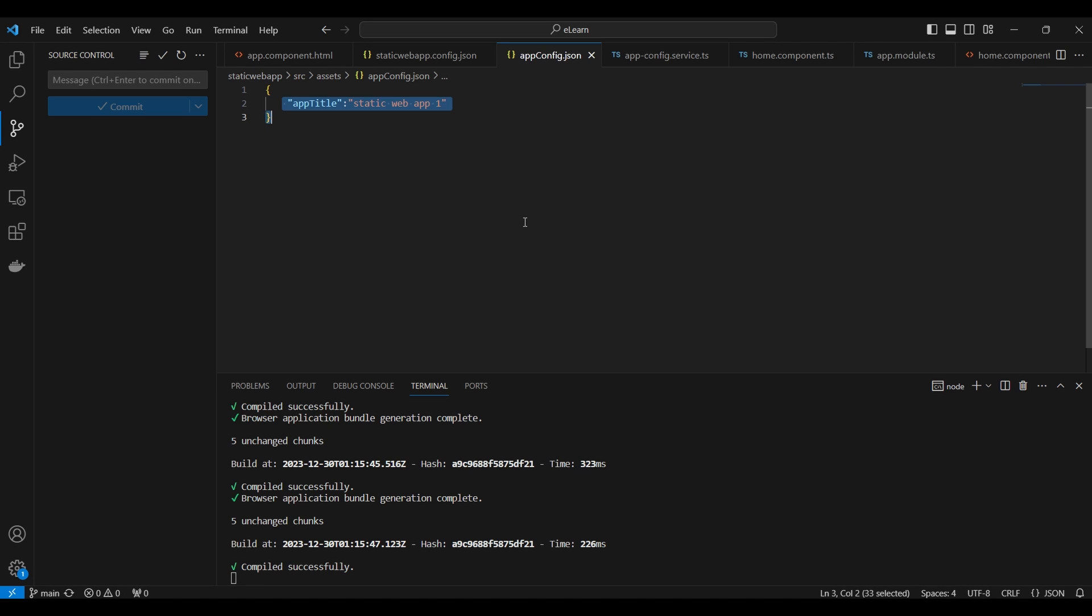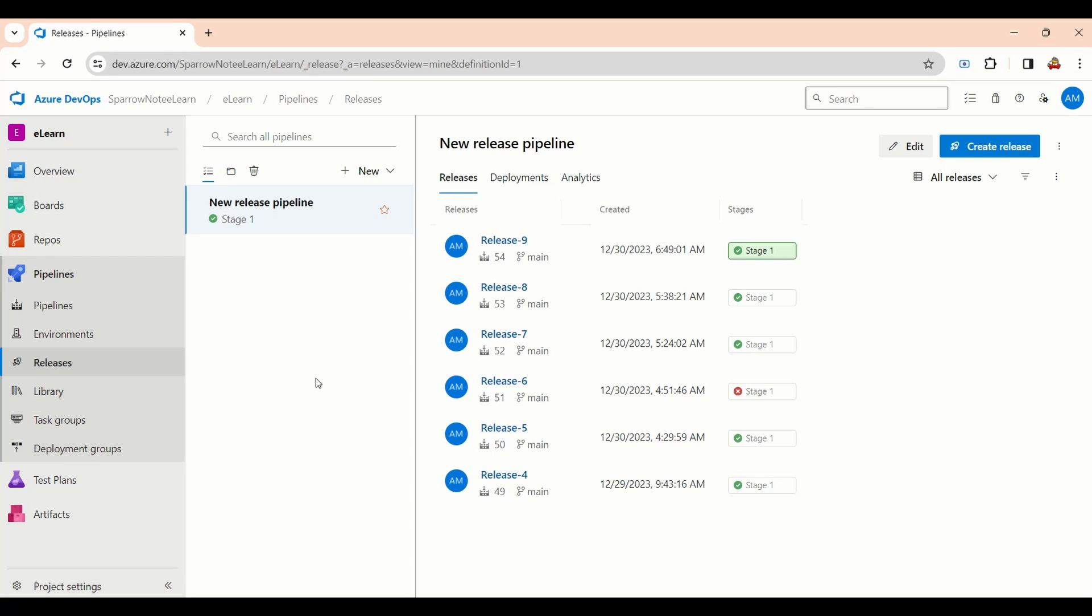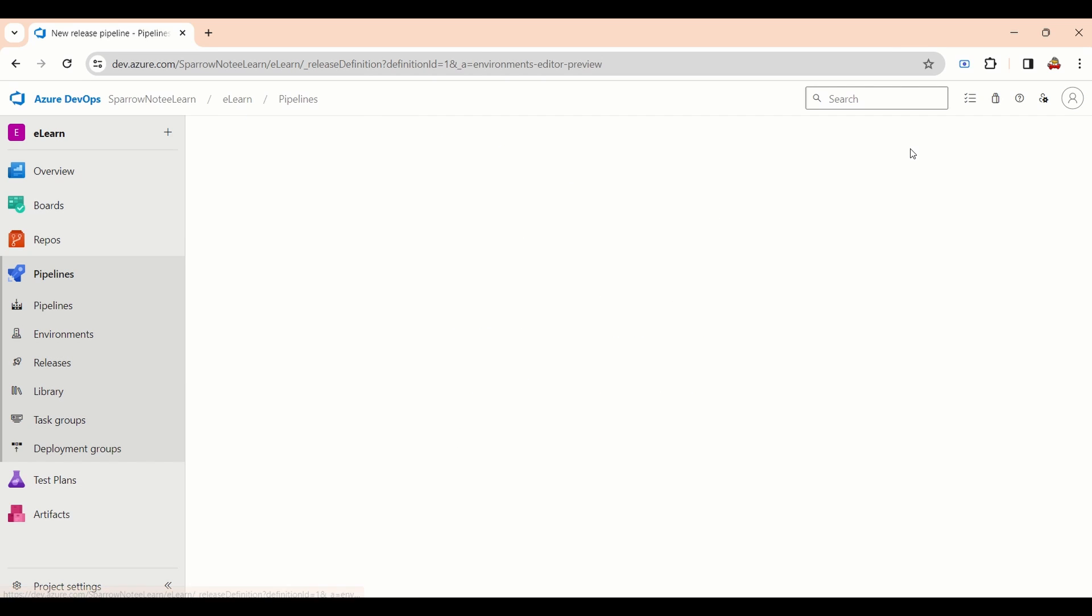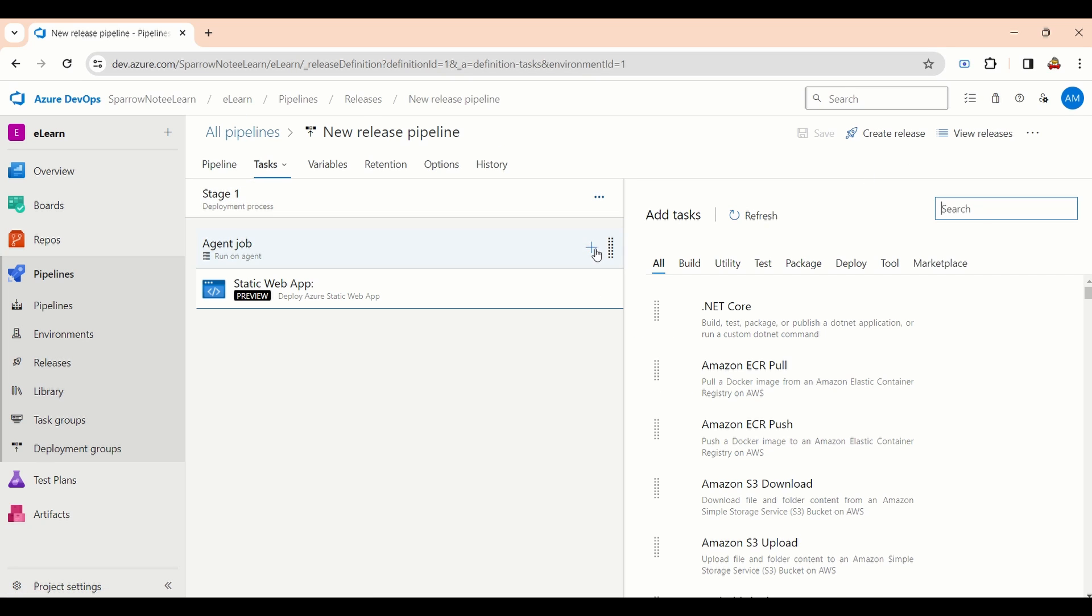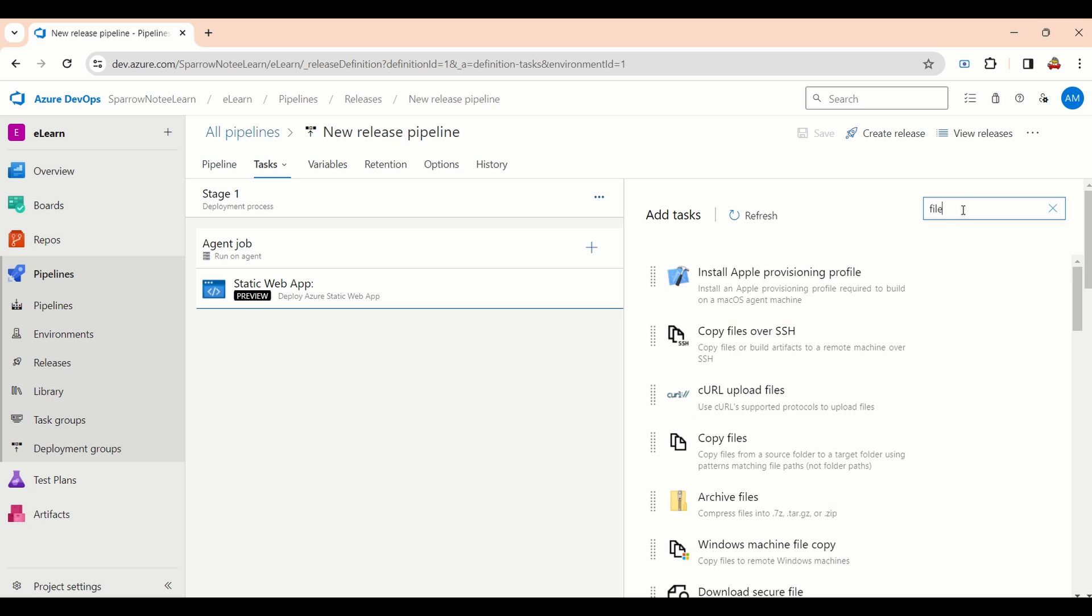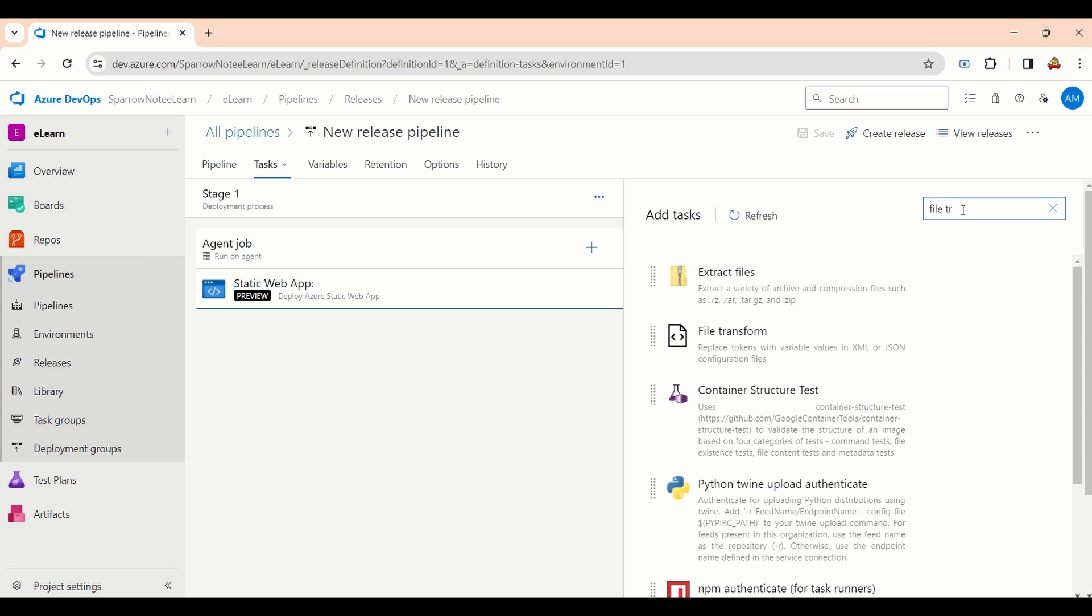Next, we will check how we can change the configuration value inside the release pipeline. Go to the release pipeline. Edit pipeline. Inside the pipeline, we need to add one more task. Search for file transformation. Add.